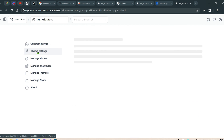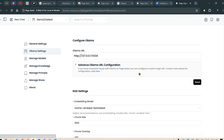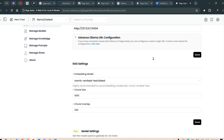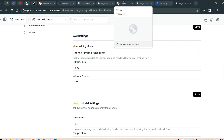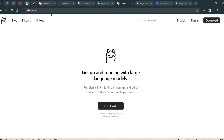In the Ollama settings we have the default link which is 127.0.0.1 on port 11434. The embedding model for the RAG system is Nomic Embed Text. By the way, if you want to install Ollama, you can go to ollama.com and go to downloads.